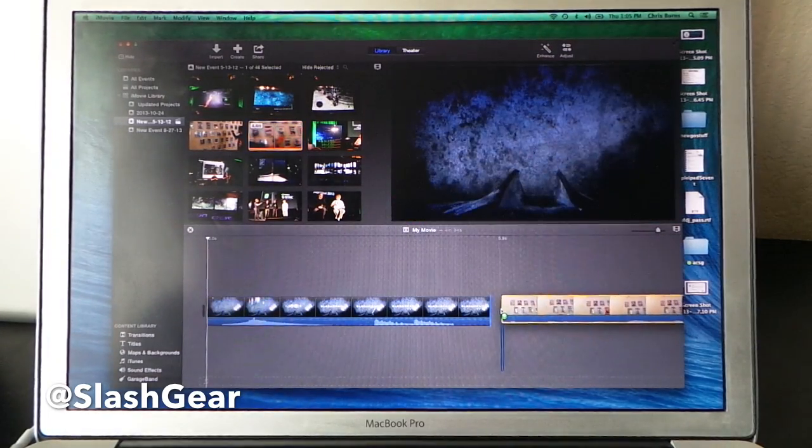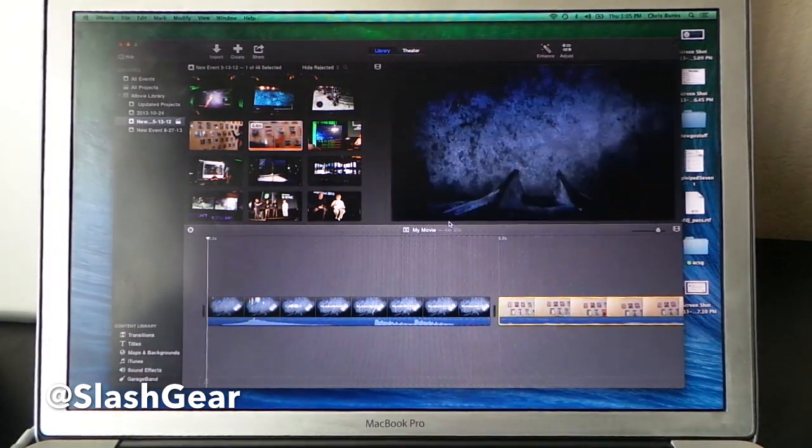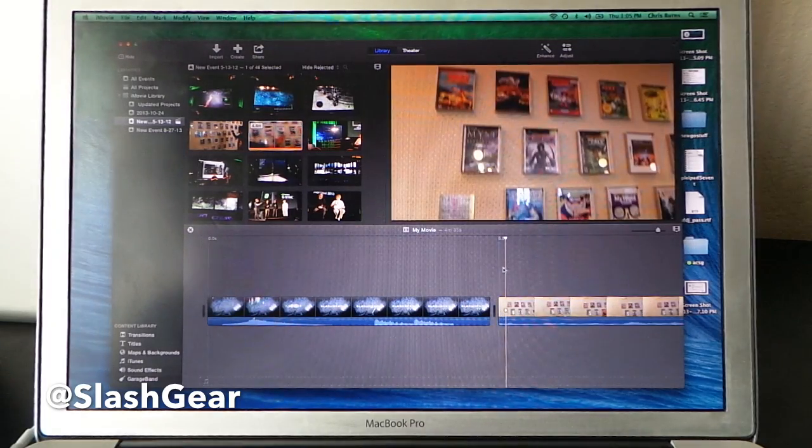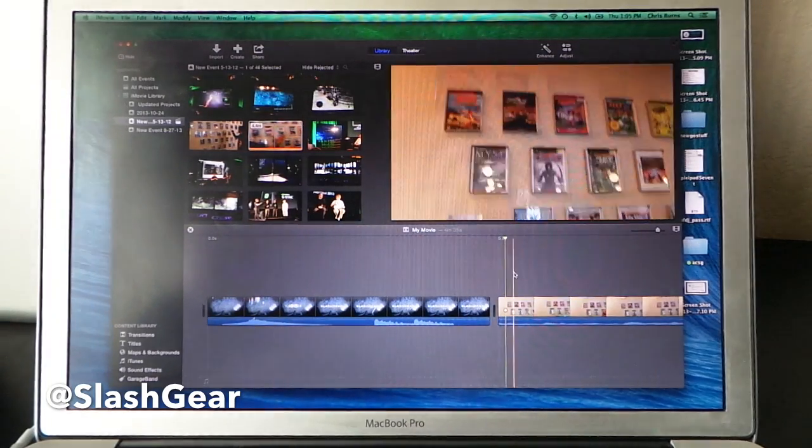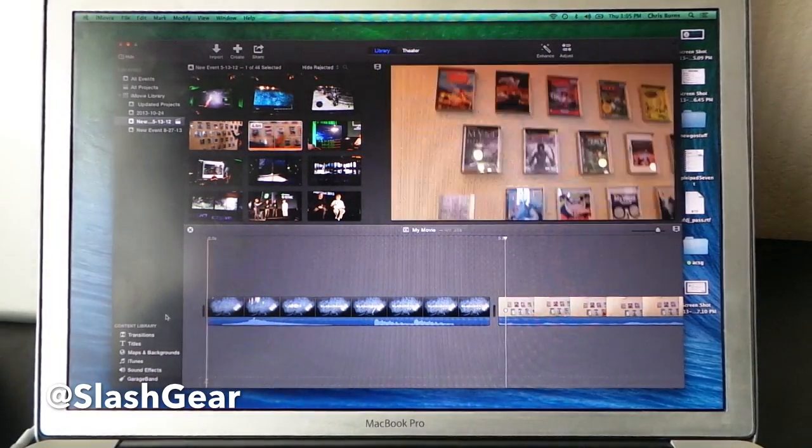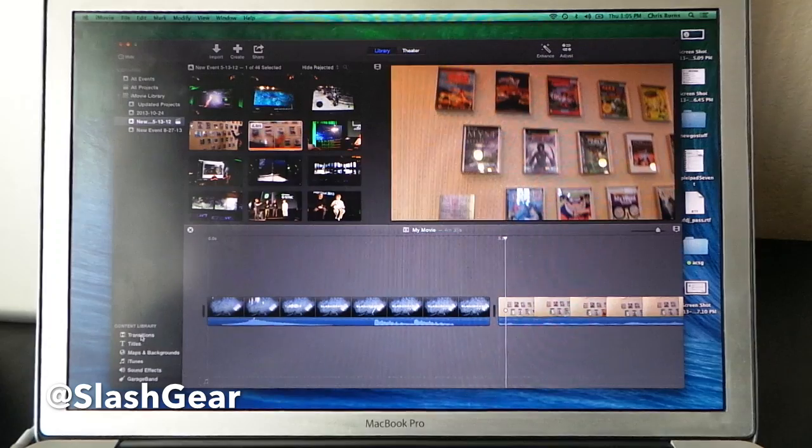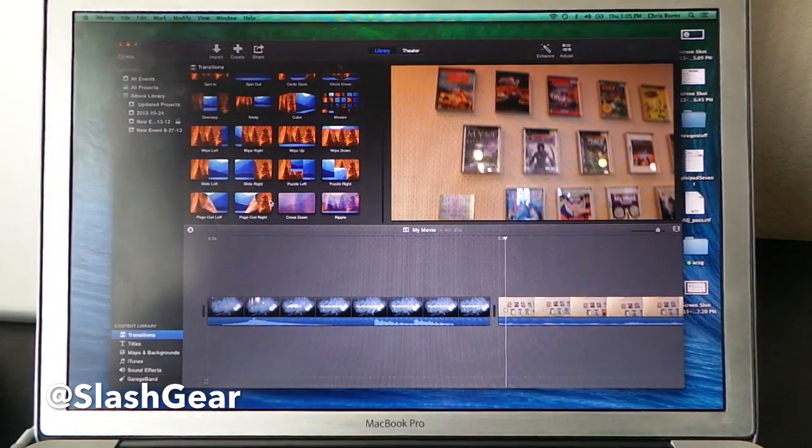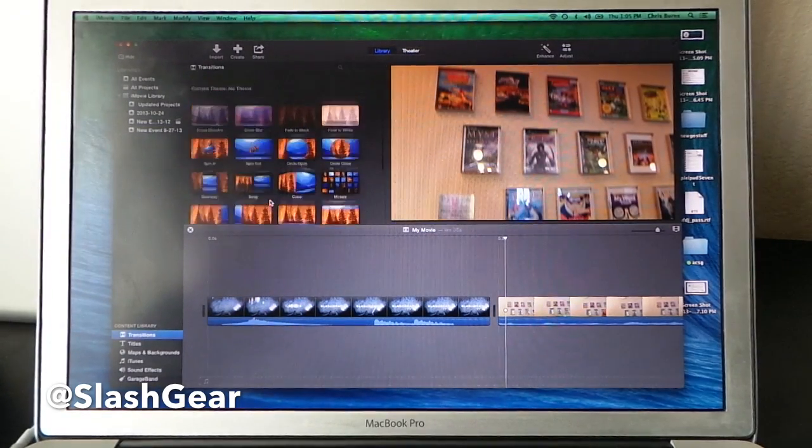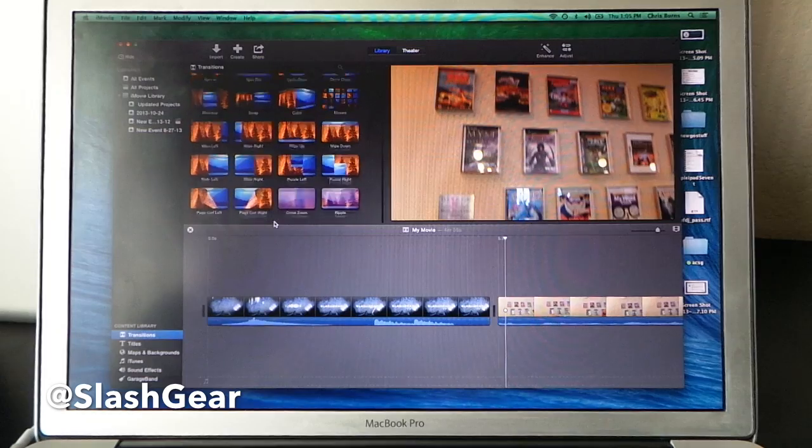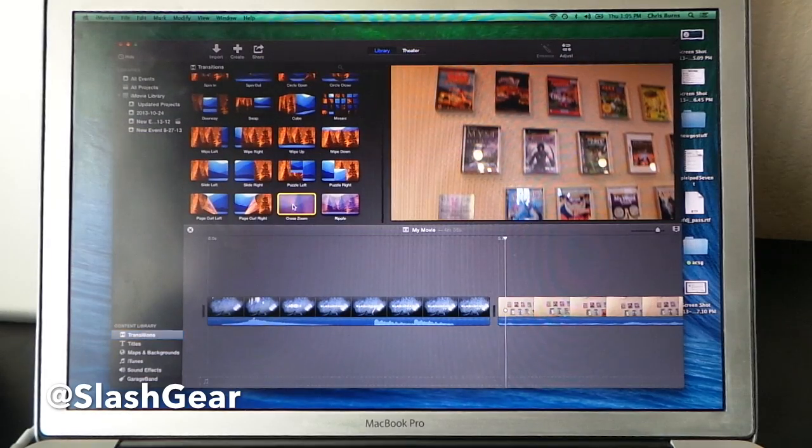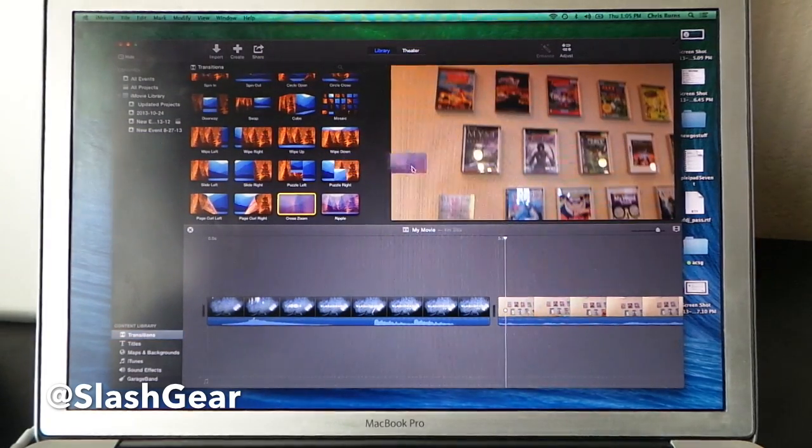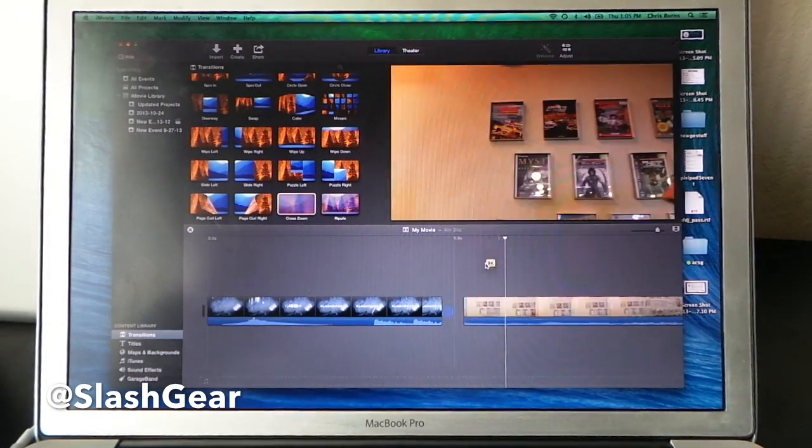Go down to here. I'm dragging it down, by the way. Between these two clips, I'm going to want a transition. So I'm going to go down to the lower left-hand side, which is transitions. These are all the same as they used to be, as far as we can tell so far. Now we're going to get a cross zoom.